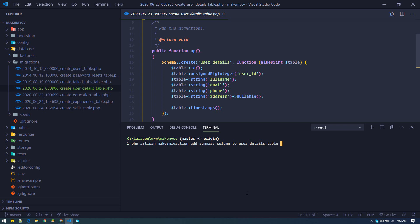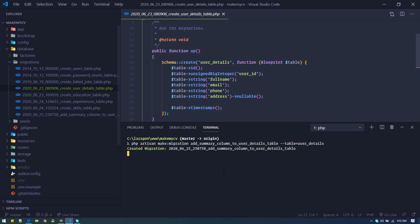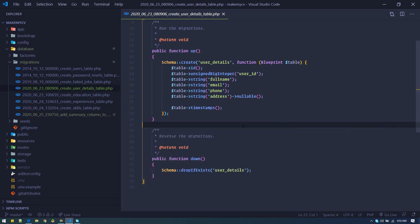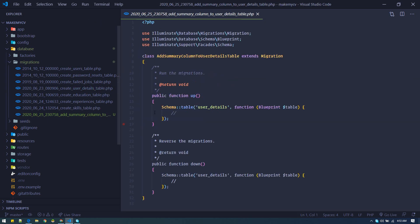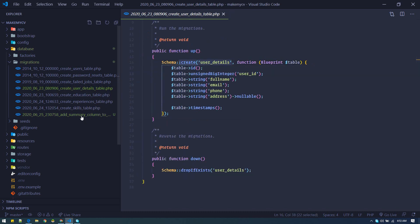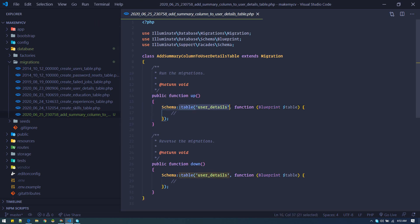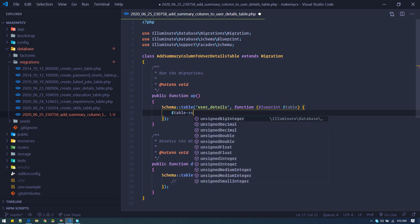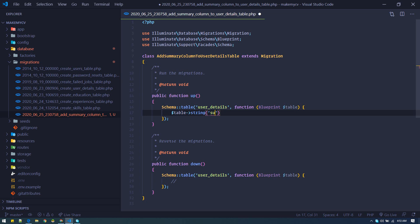One more flag you need when updating is --table equals user_details. Enter — alright, it's created. The difference between a create migration file is schema::create, and here it is schema::table. So this will just update — it doesn't create anything.